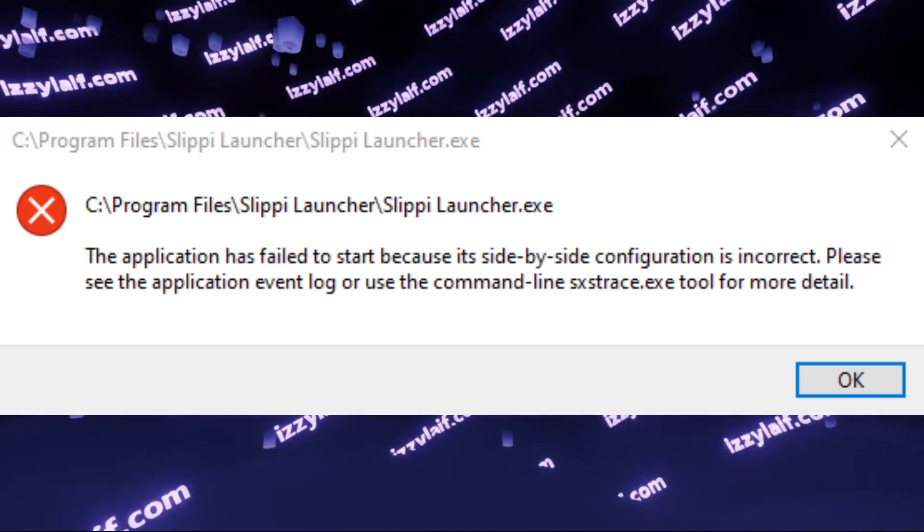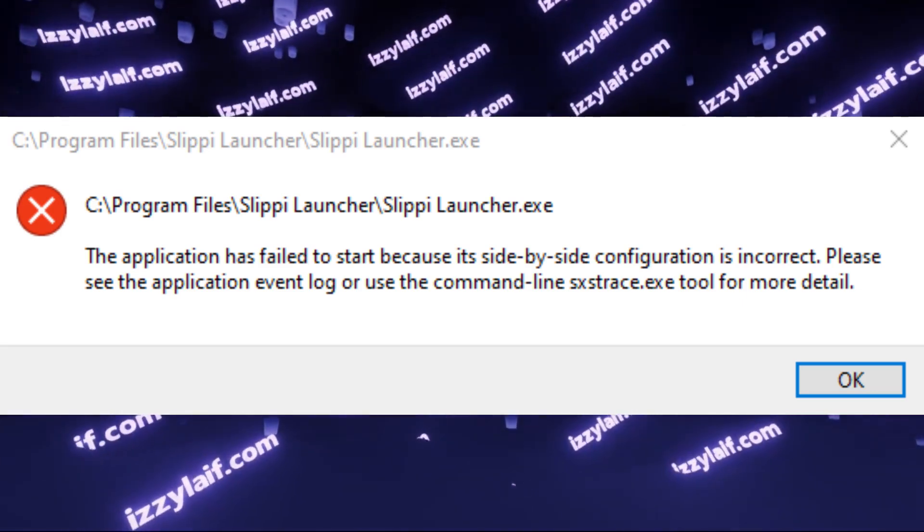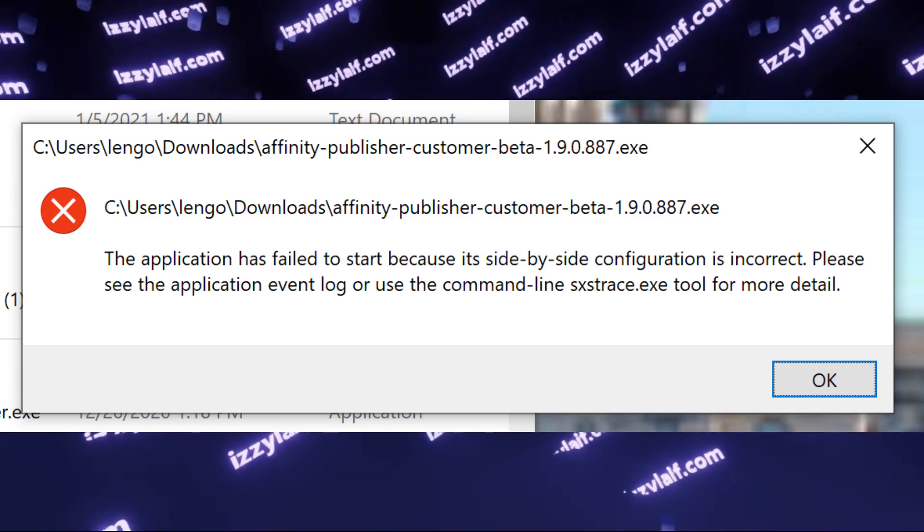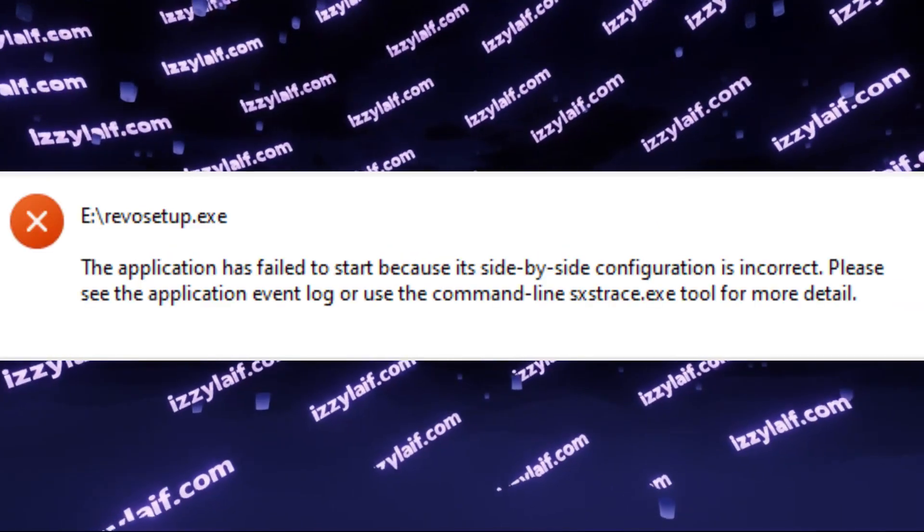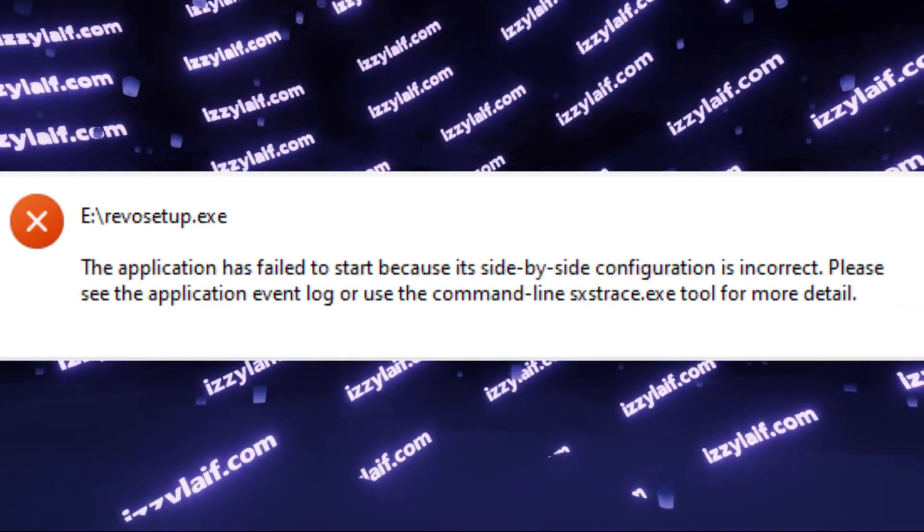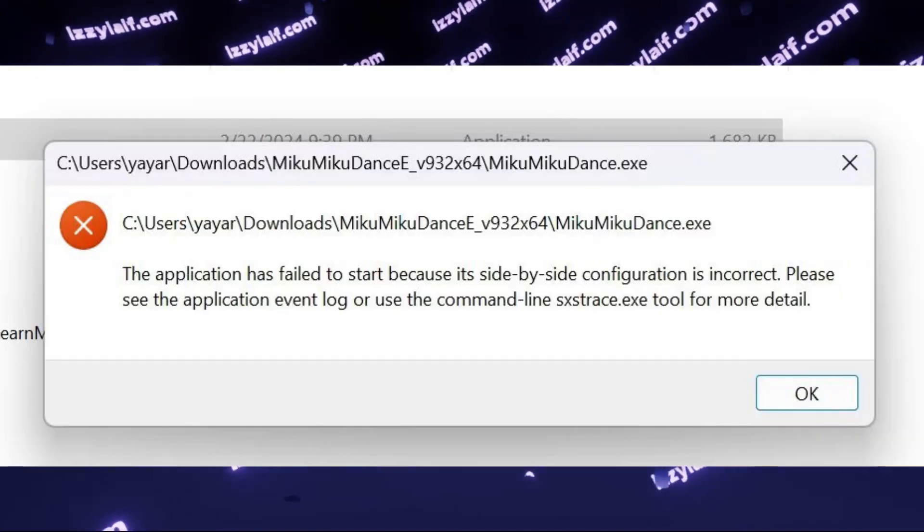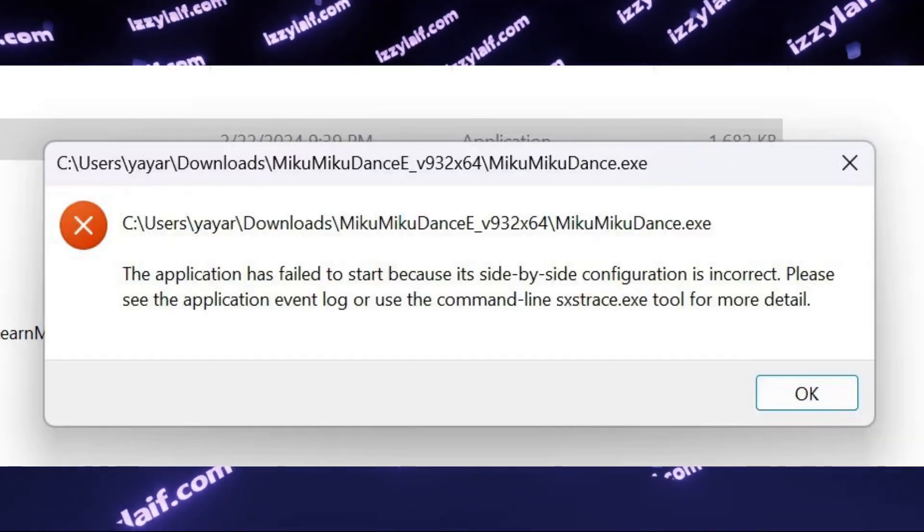So, you're trying to launch something in Windows and you get an error. The application has failed to start because its side-by-side configuration is incorrect.